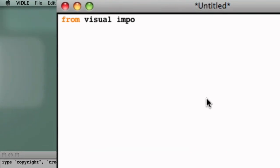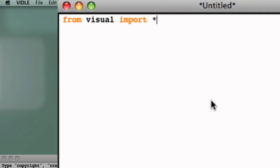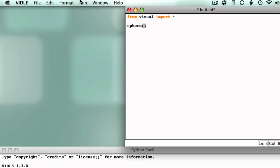Begin by typing from visual import star on the first line of your program. To create a 3D object, type the name of the object you want to create followed by an open and close parenthesis.